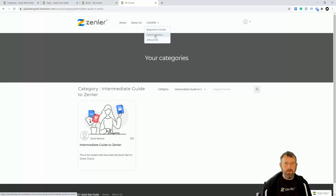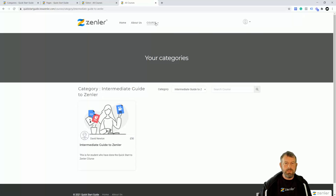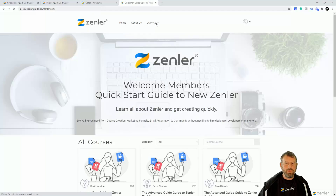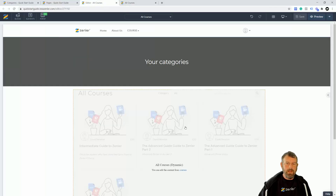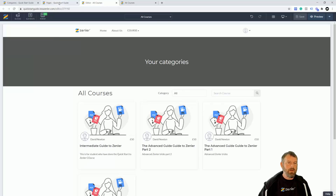I can shuffle the order of these items if I want to as well, then save. When I refresh the page, I get the dropdown menu appearing and I can jump straight to these category pages. So I've selected courses by categories and they're appearing — and remember this All Courses page is the master template, so you only need to edit it once.